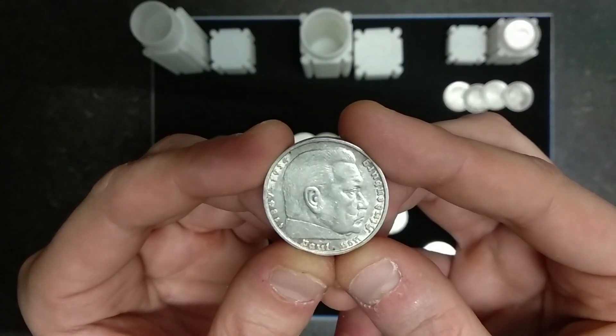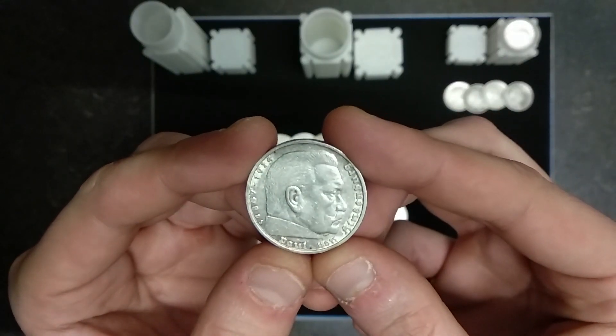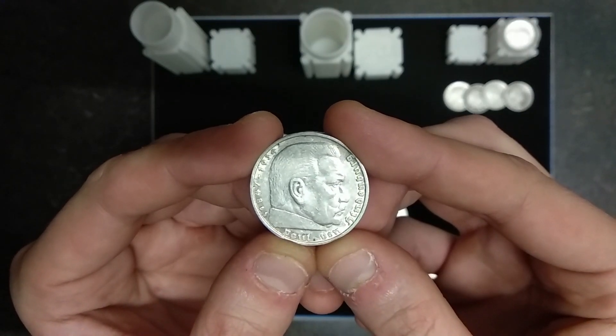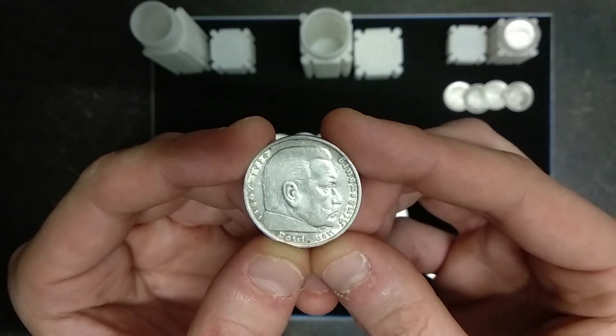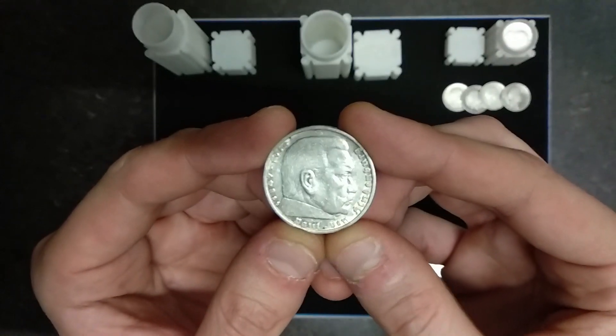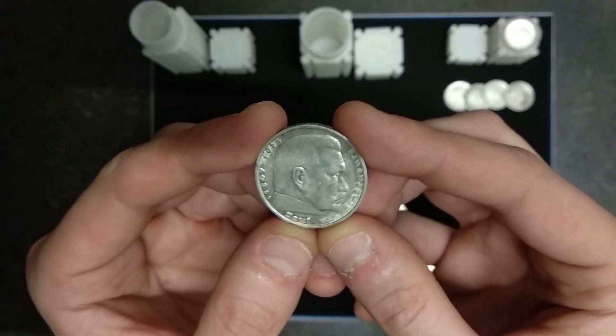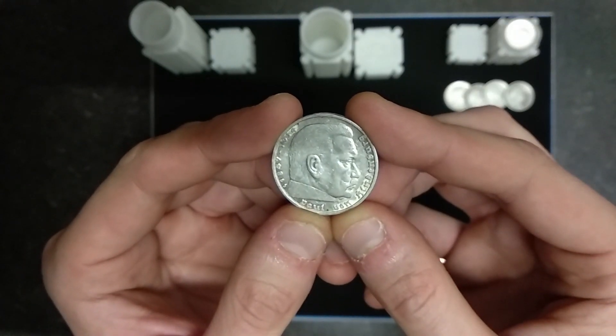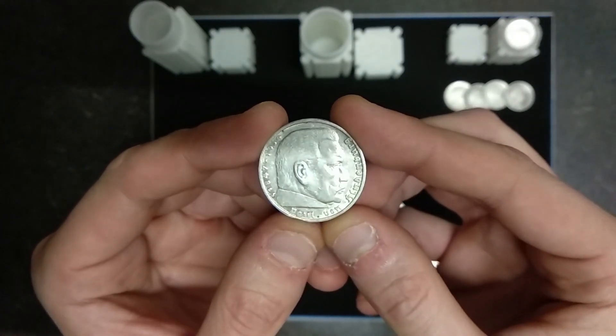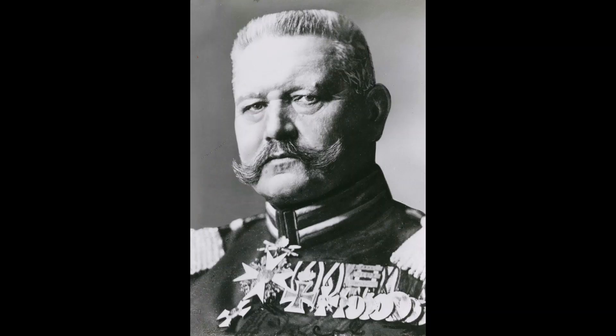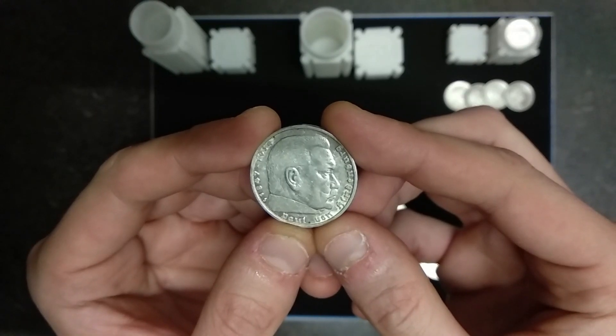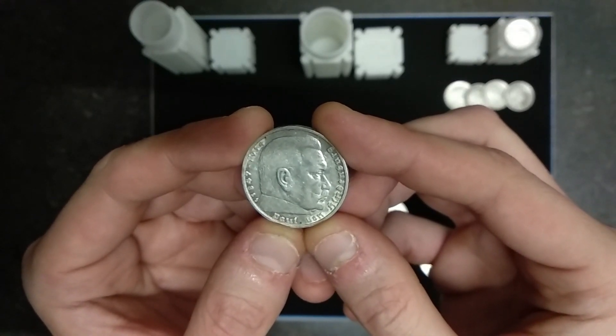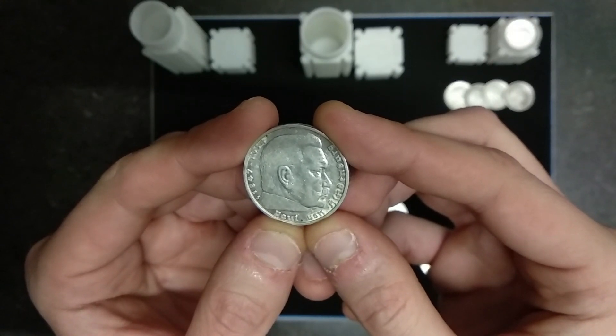This coin was emitted on two different occasions, from '35 to '36 and from '36 to '39, with changes in the reverse I'll show you later. Who was Paul von Hindenburg? He was an Imperial German Army general and he served during World War One. He was also president of Germany from 1925 till his death in 1934.